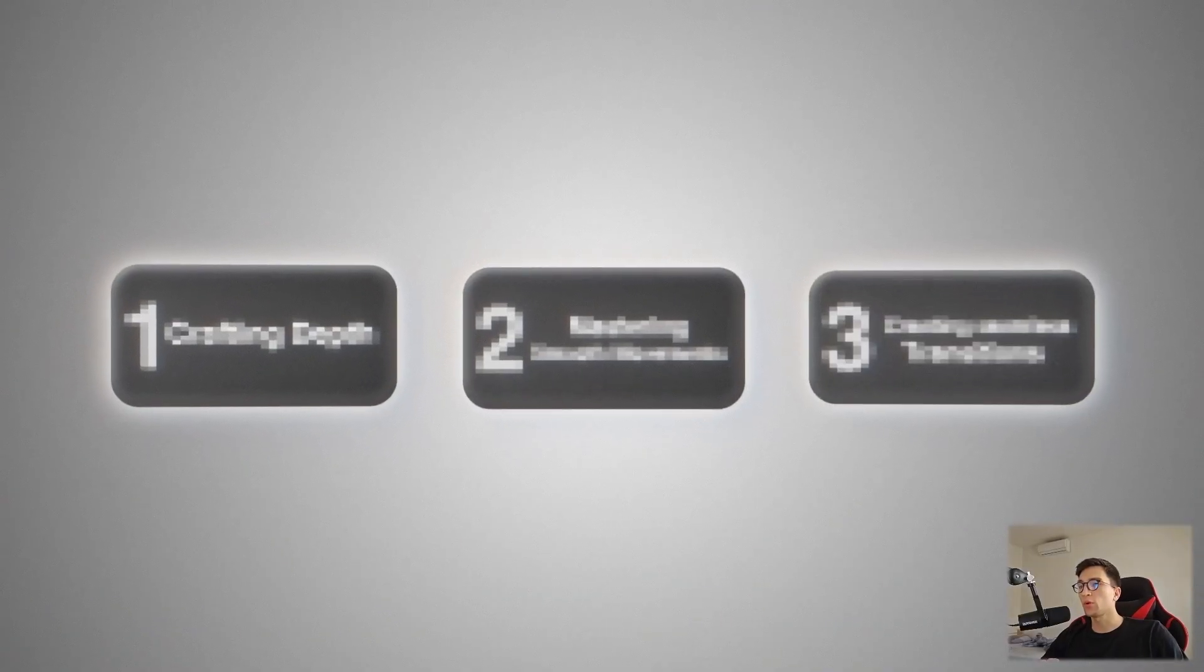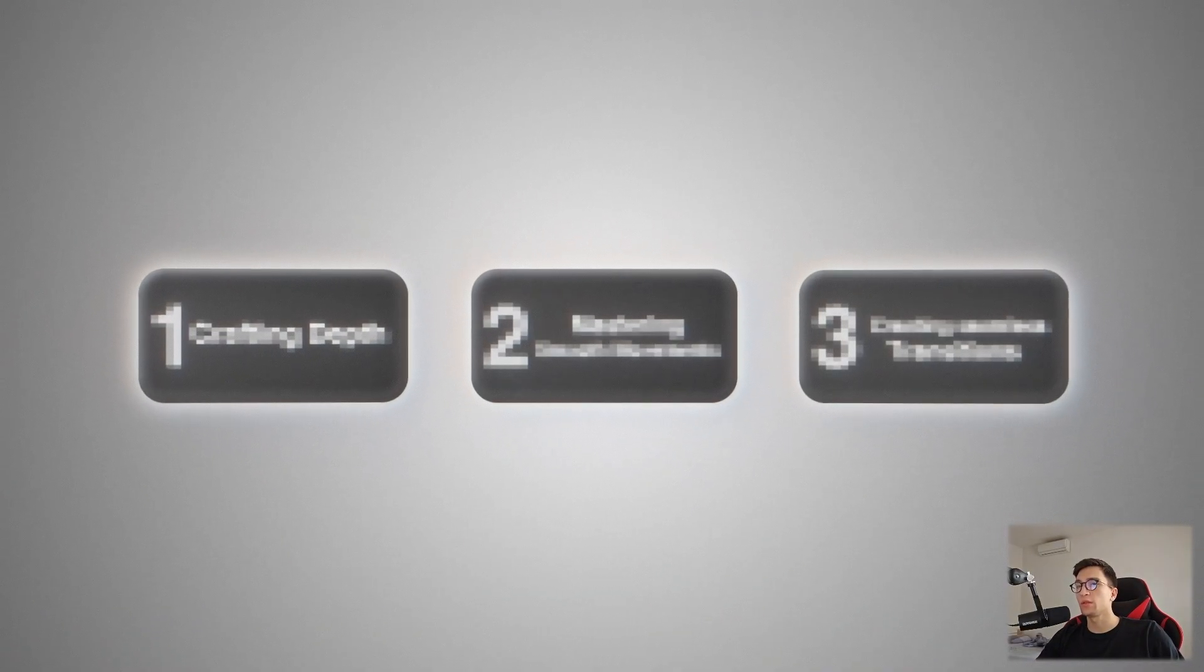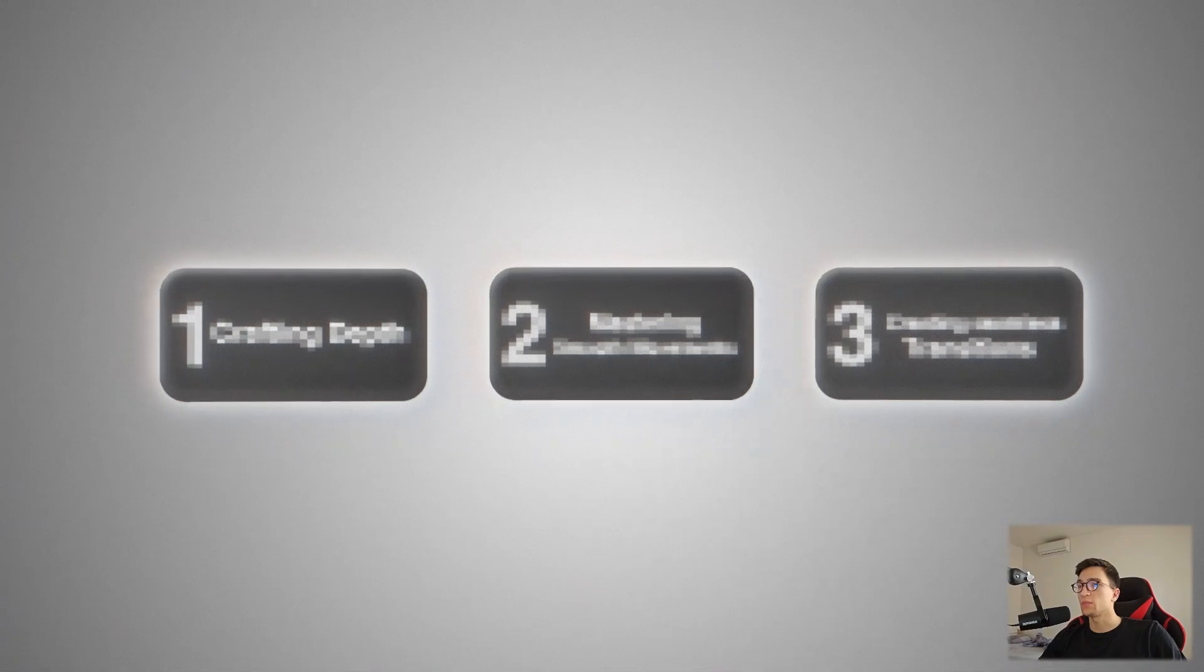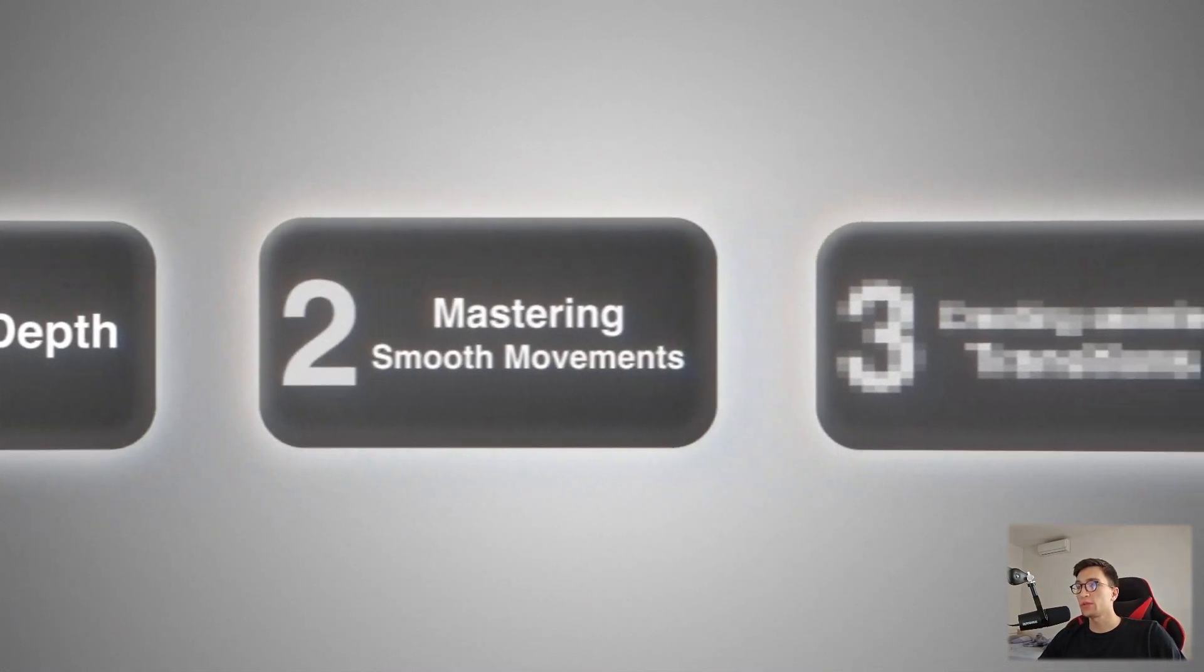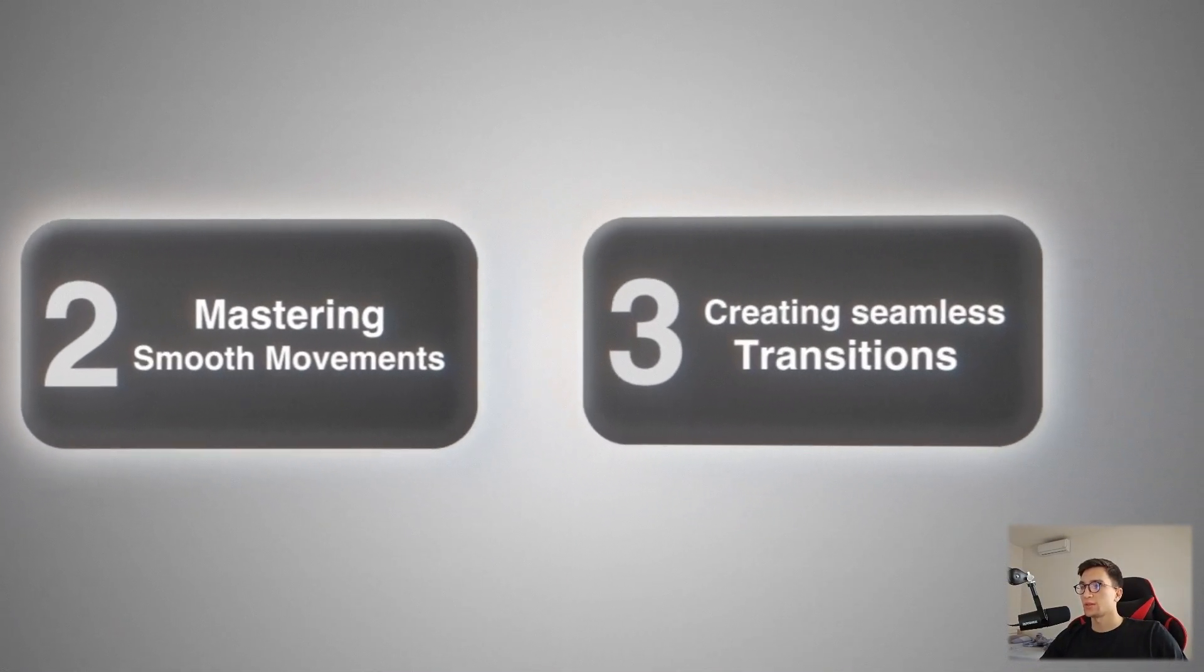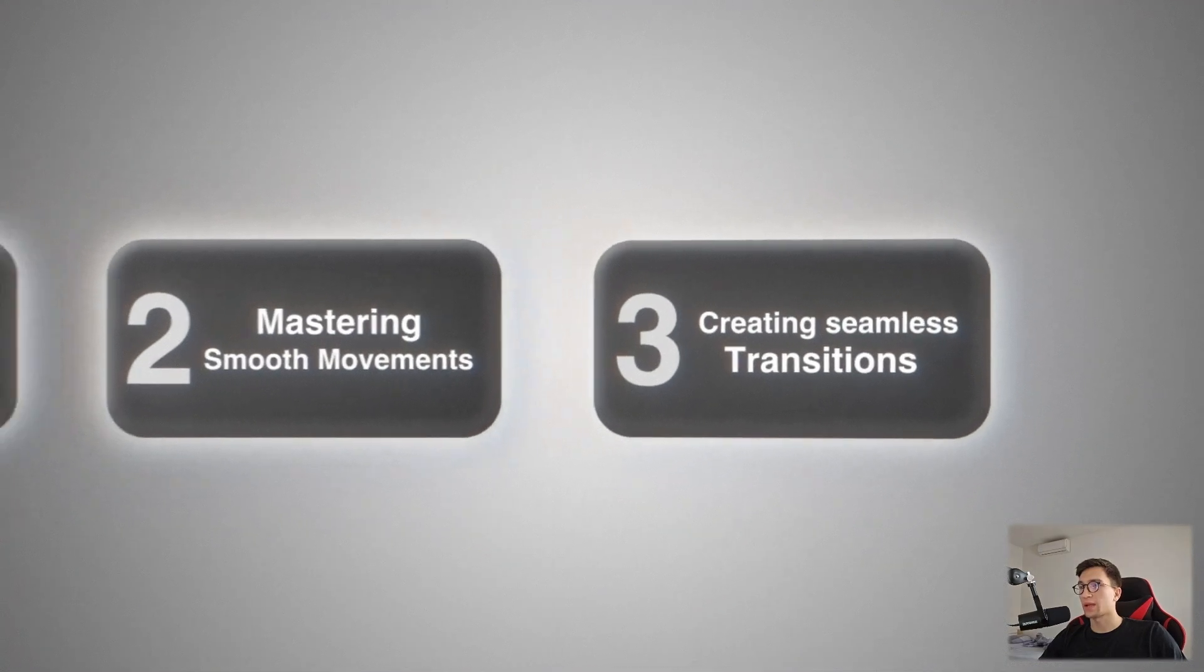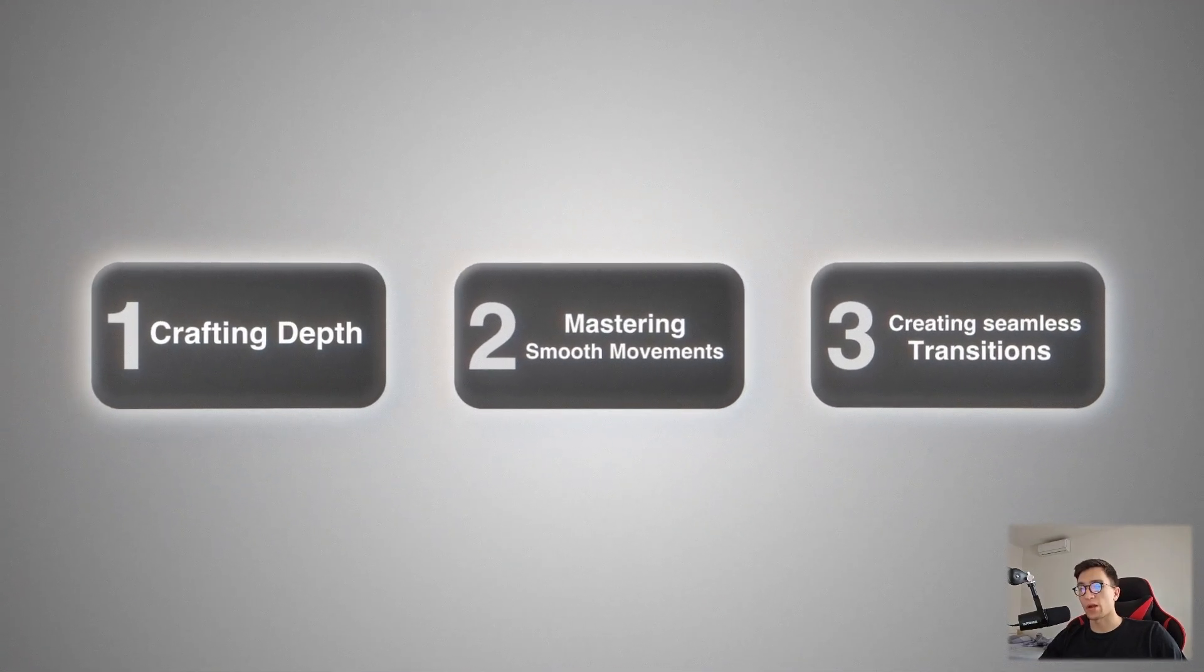In this video, I'm going to share the three key principles you need to follow to create outstanding 3D scenes. These principles include crafting depth, mastering smooth movements, and creating seamless transitions. Stick around until the end to learn exactly how to apply these techniques, and now let's dive right in.